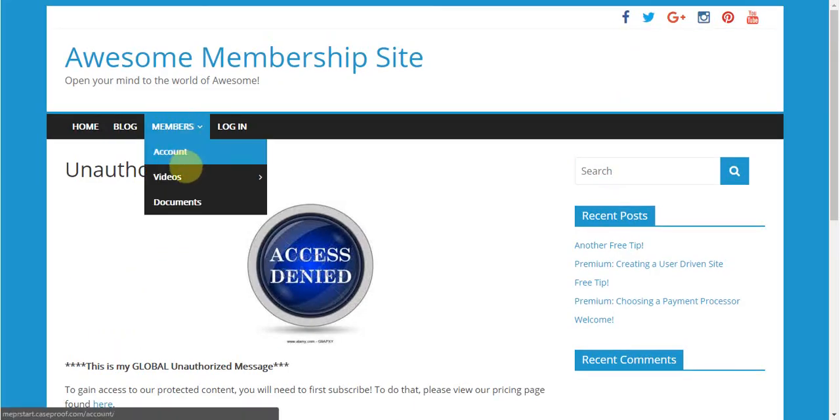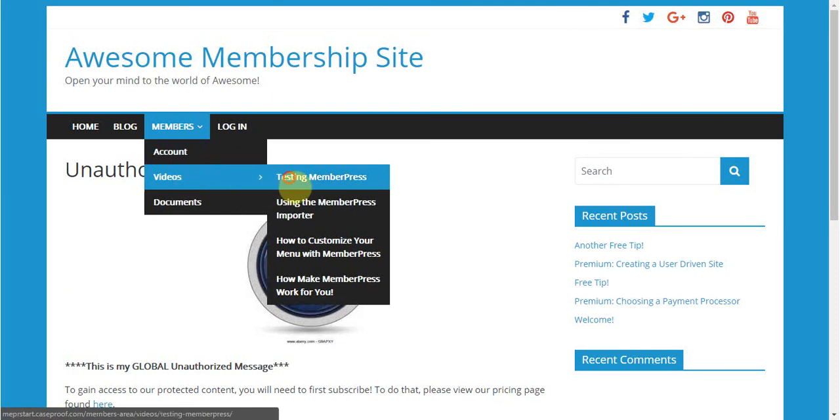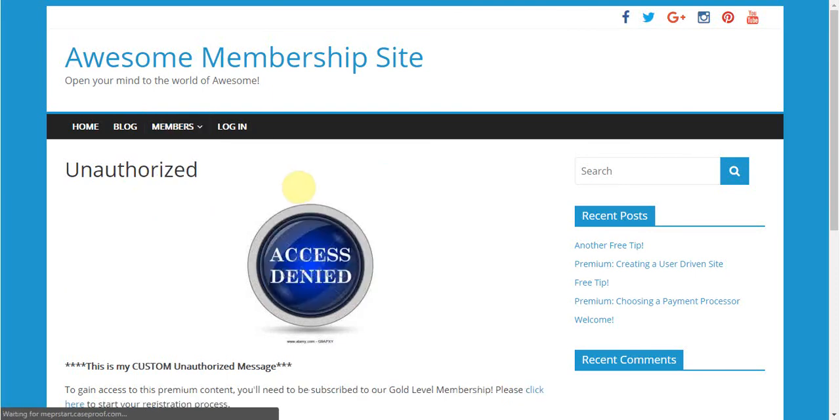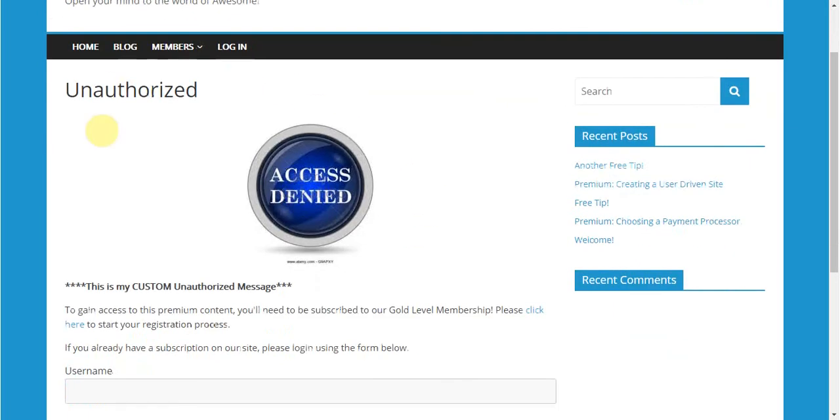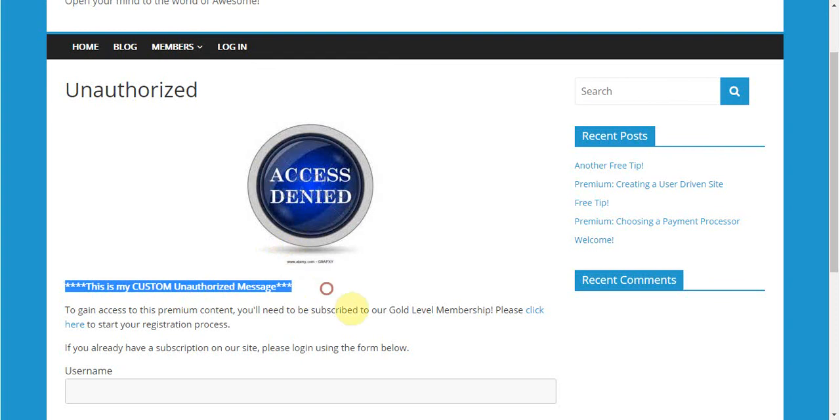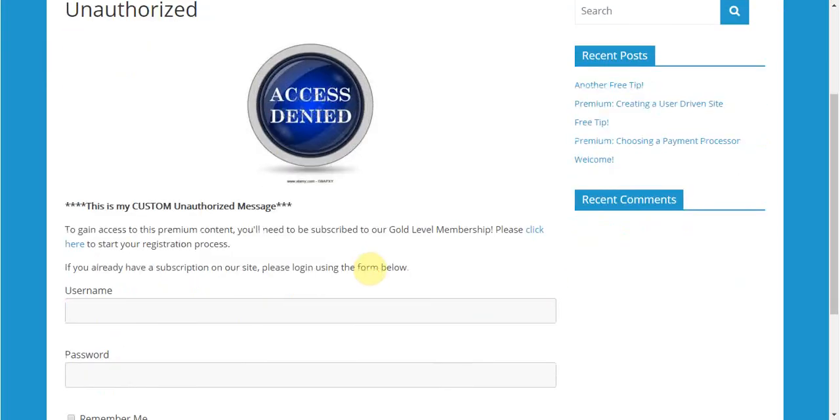However, if I click on this page that's protected with my rule that had the custom unauthorized message, you'll see my redirect page here, but this is my custom unauthorized message instead of the global one. Furthermore, this message links to the registration page for the specific membership that grants access to this page.